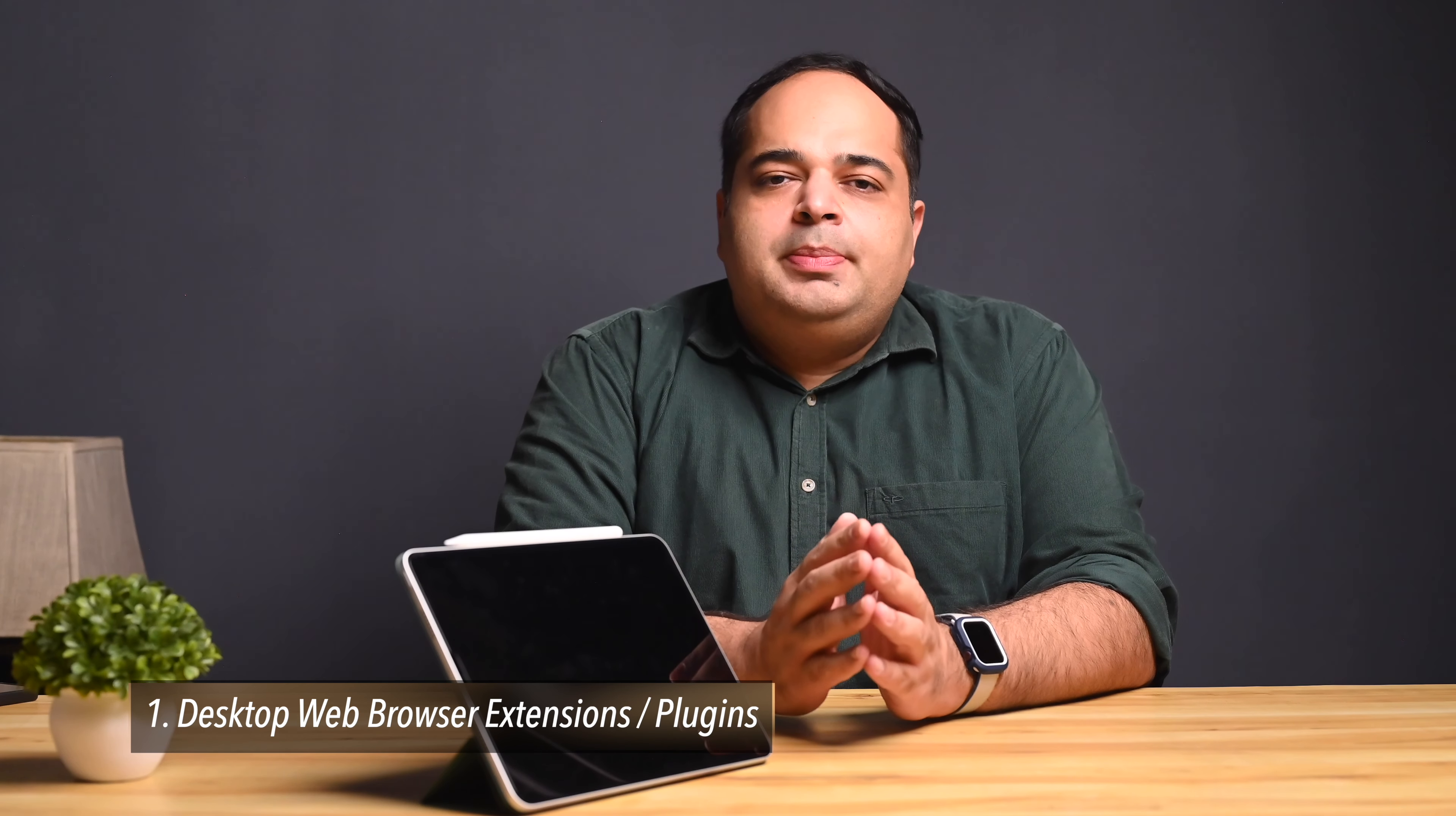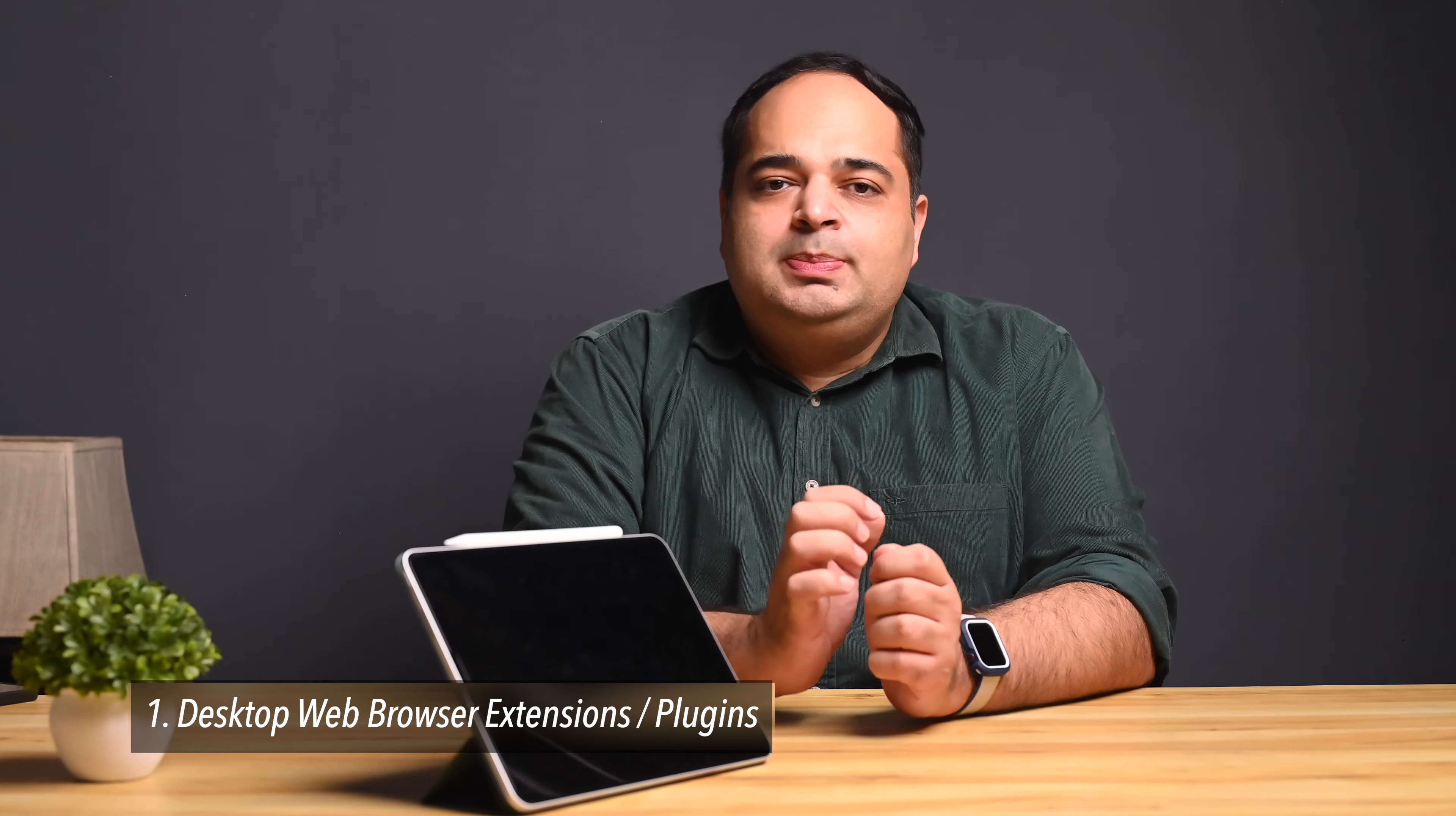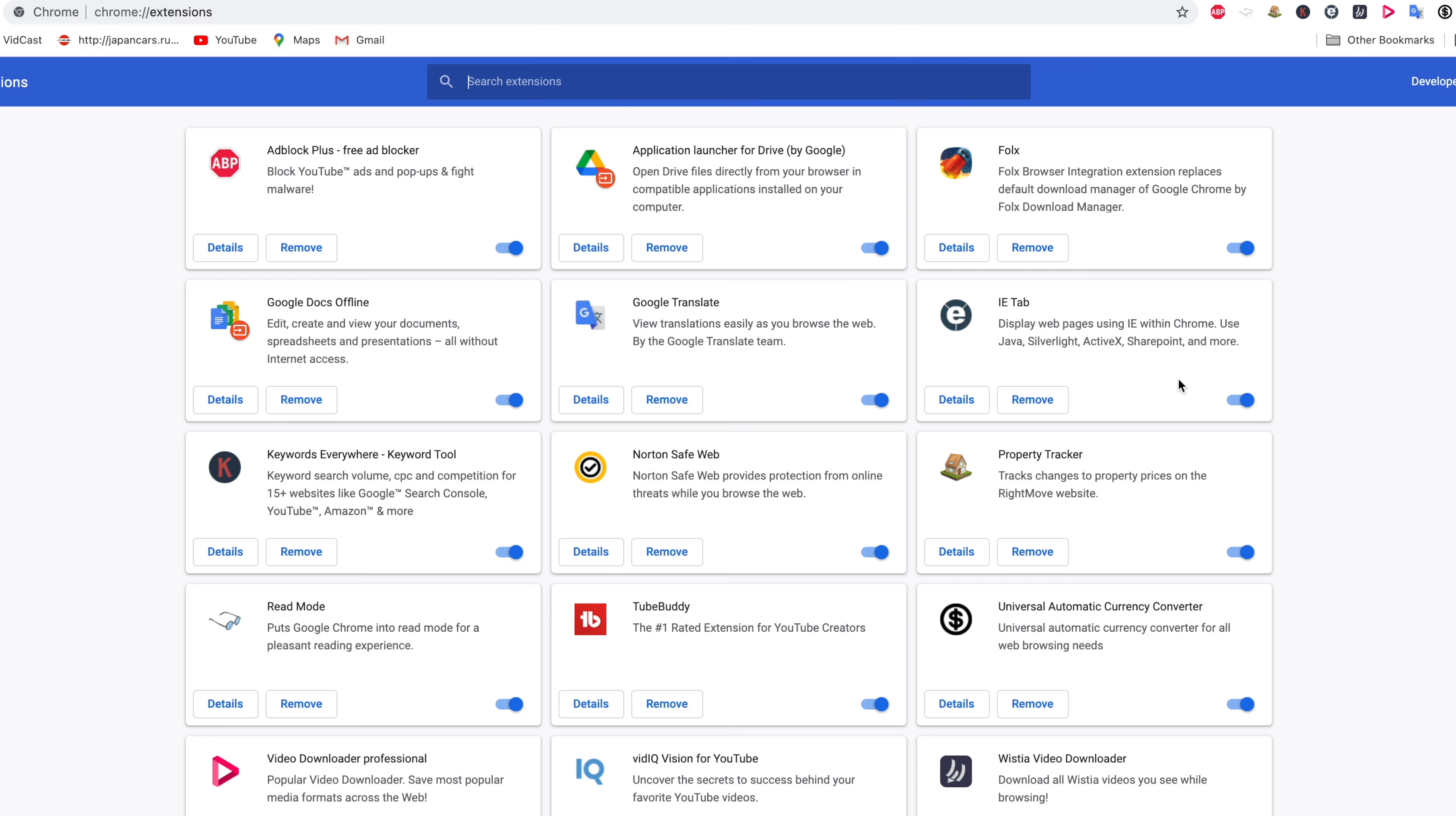The first thing that you cannot do with an iPad, or for that matter any iOS device, is surf using desktop class web browsers with plugins. If you use a plugin or rely on a plugin for any work related activity, you're out of luck. Now with a Mac or PC this is not an issue at all. You can fire up your preferred browser and simply run the extensions you want.